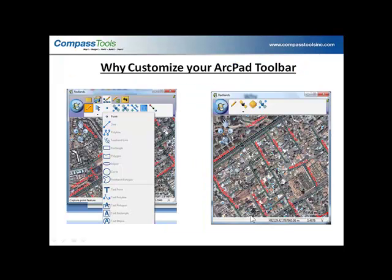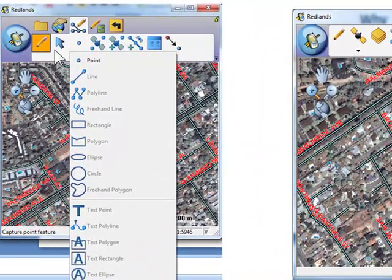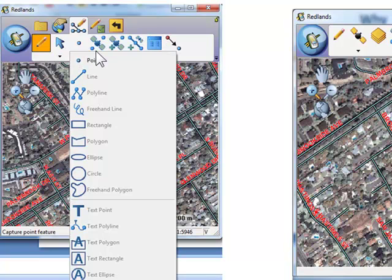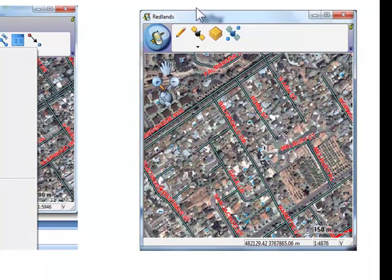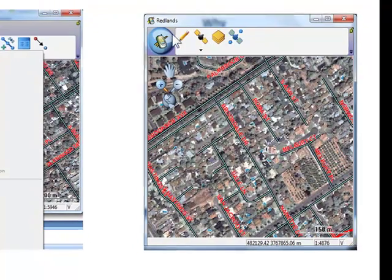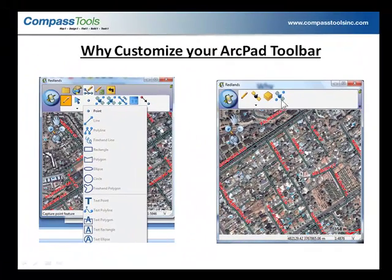Why would you bother customizing your ArcPad toolbar? ArcPad has five main toolbars with more tools below them, and even the drop-downs have drop-downs. So to a new user, ArcPad can be very intimidating. But this video will show you it's very easy to get rid of the tools that you don't use and make it a much more friendly user interface.